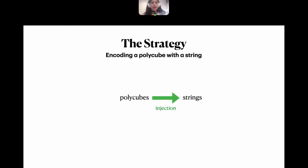Let me briefly describe the strategy. The strategy for improving the upper bound on the number of polycubes follows the idea of defining an injection from polycubes to strings, then counting those strings to produce an upper bound on the number of polycubes.